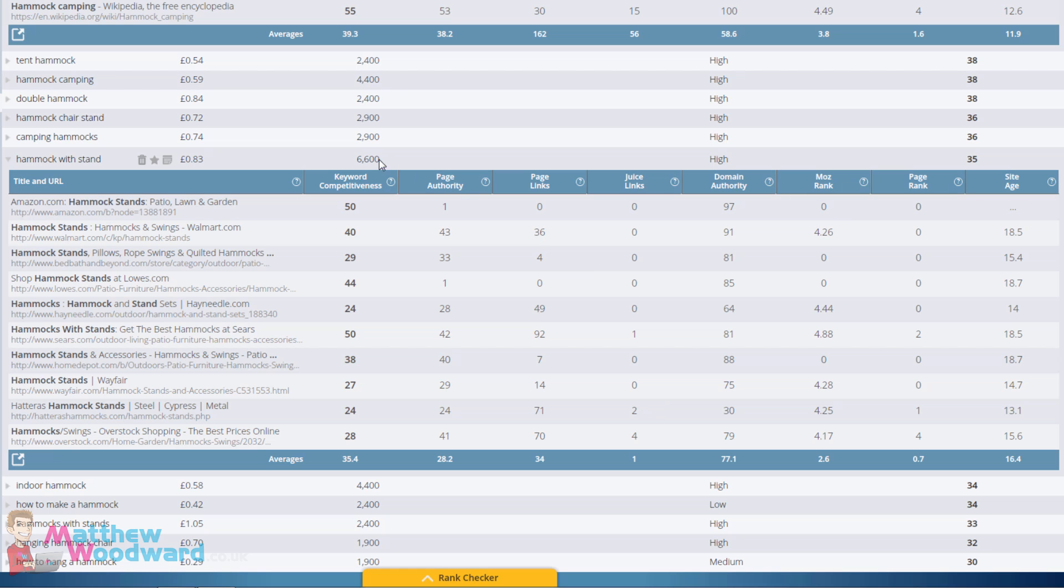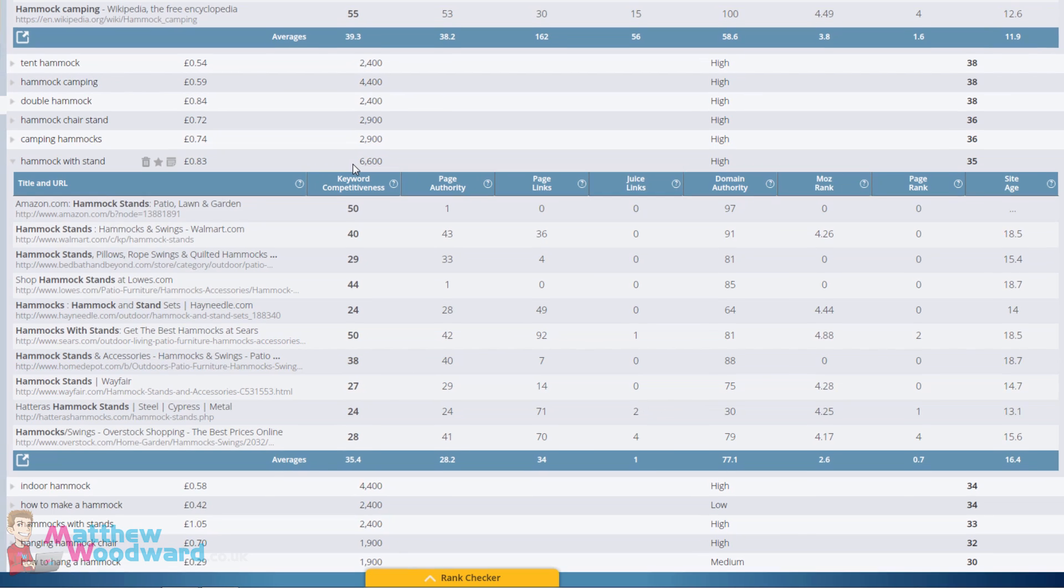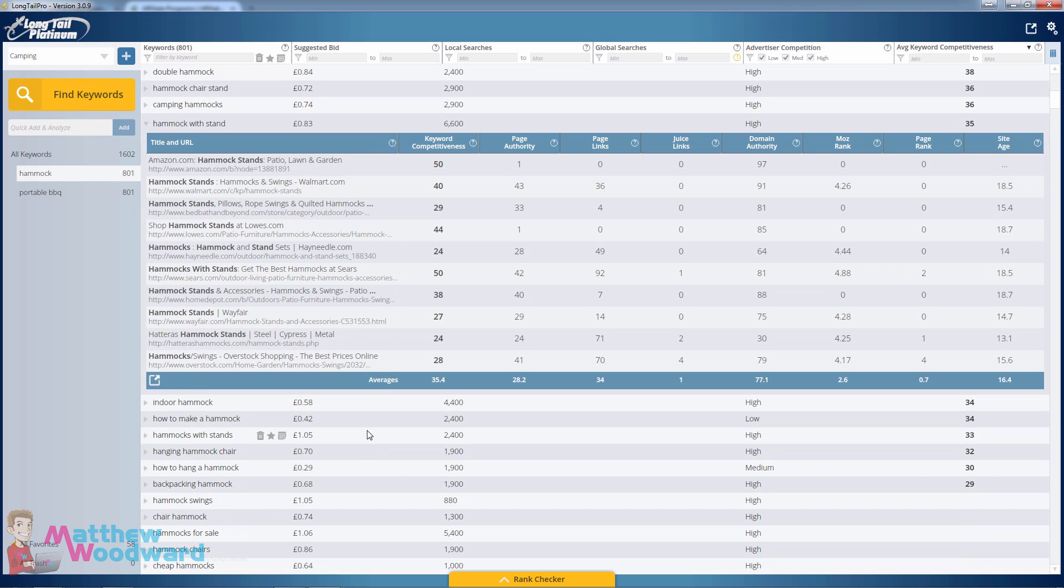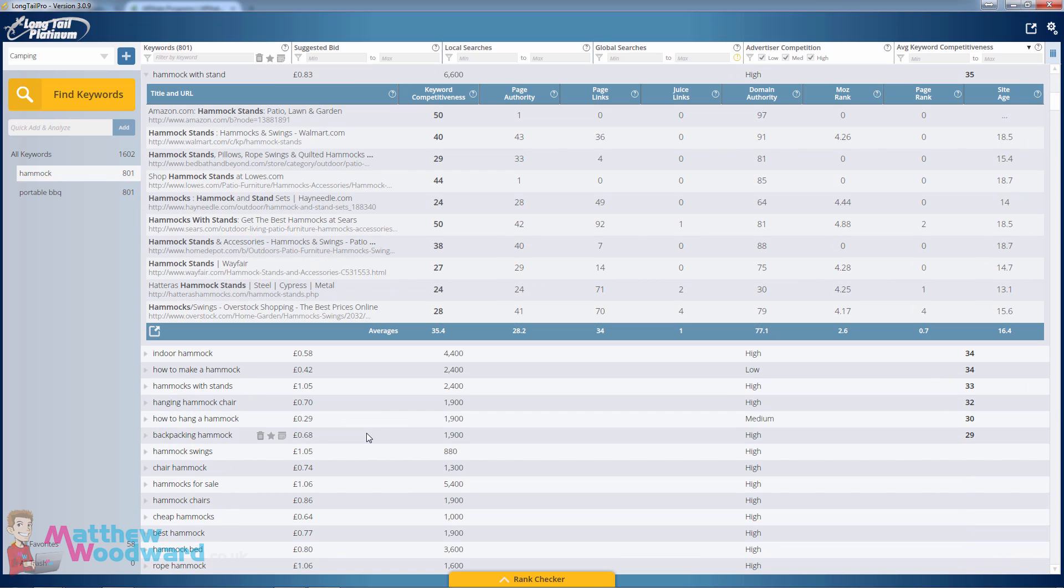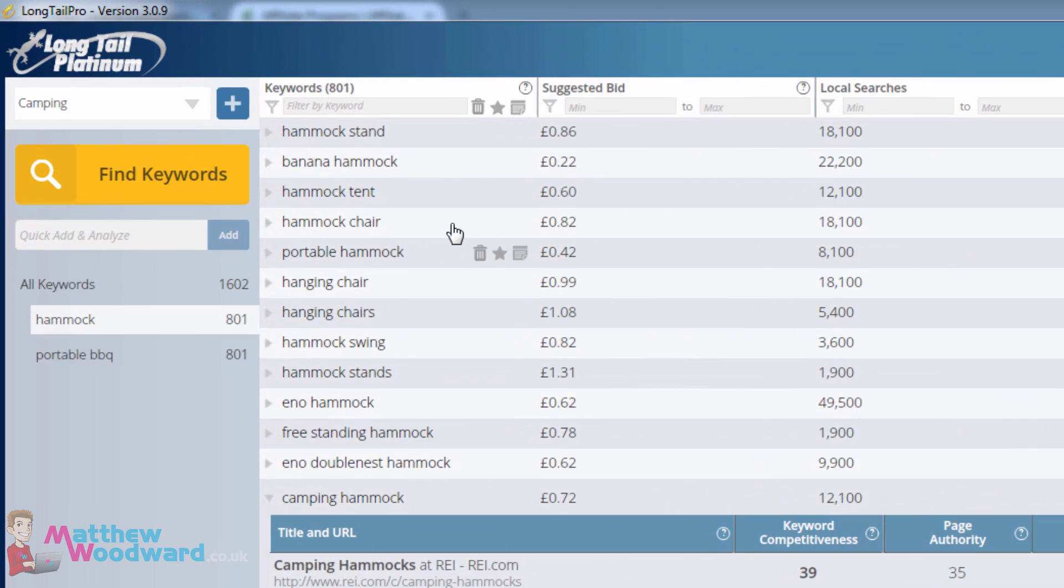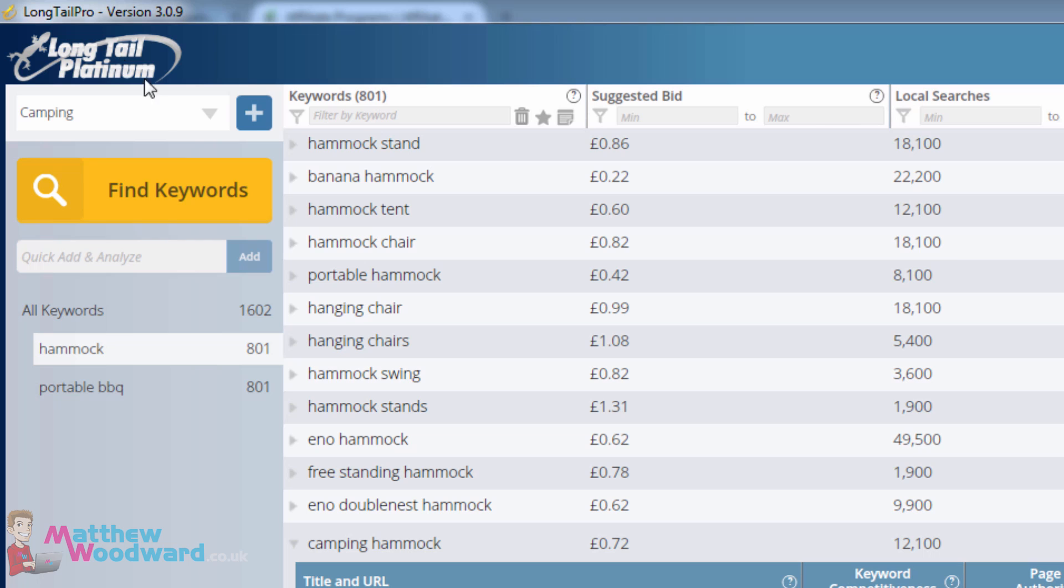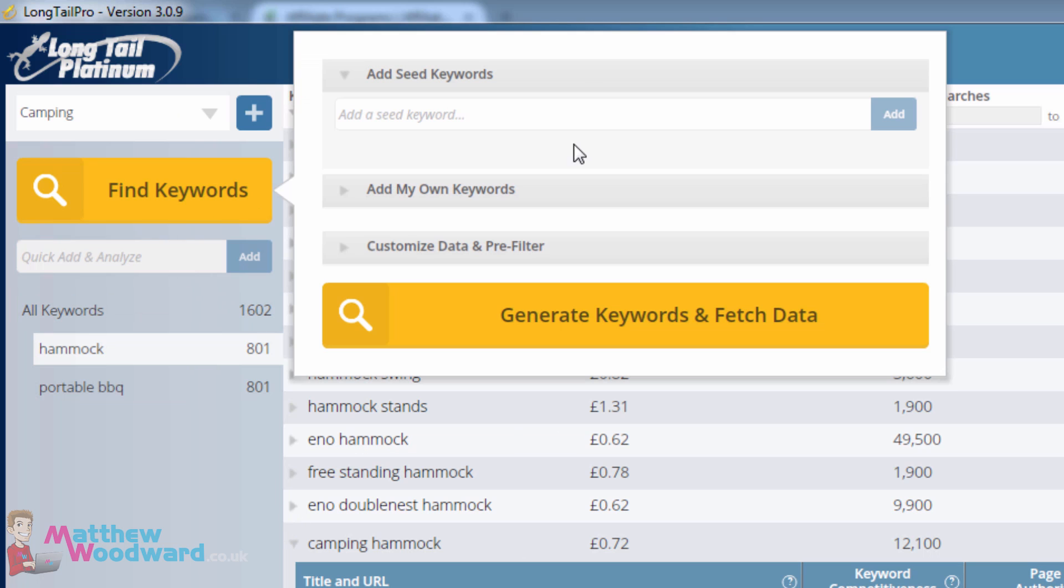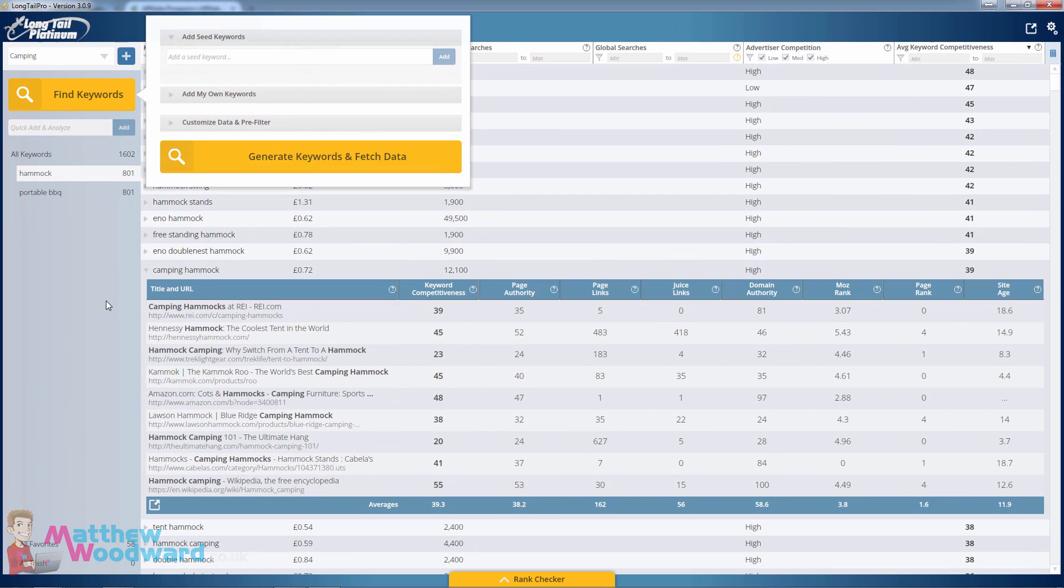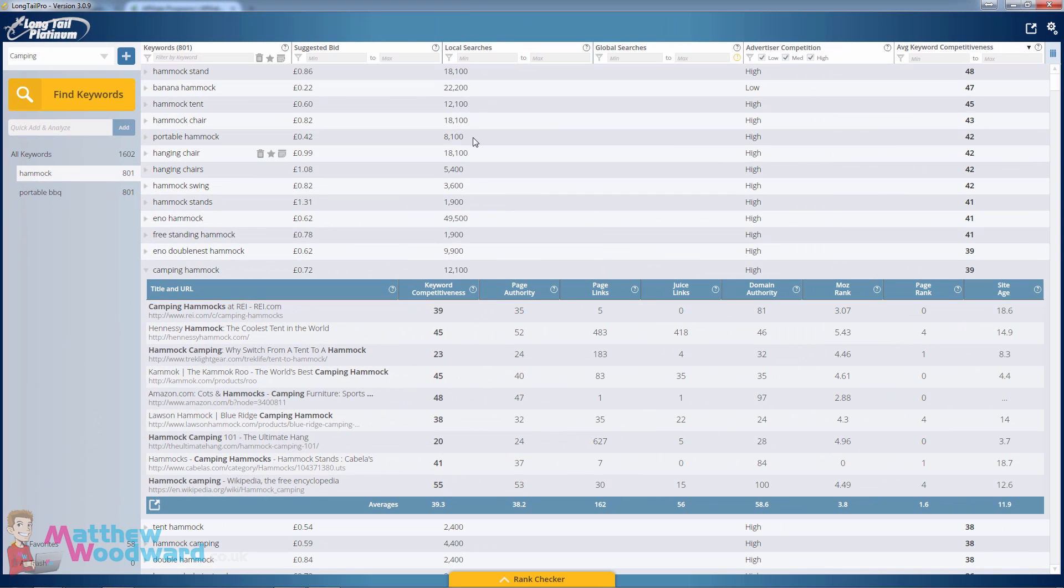That's for a 6,600 search volume keyword per month. So if you want to find all of the profitable keywords that are easy to rank for in any niche, Long Tail Pro makes that really easy to do. Just hit find keywords, enter your seed keyword, click generate keywords and fetch data, and just work through the results like I've just shown you.